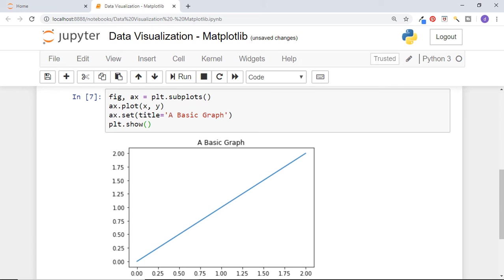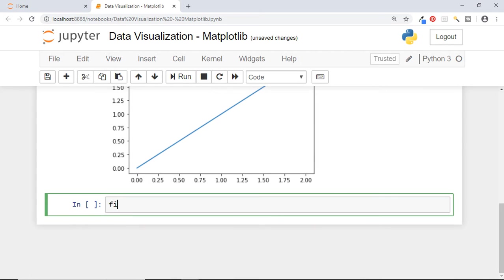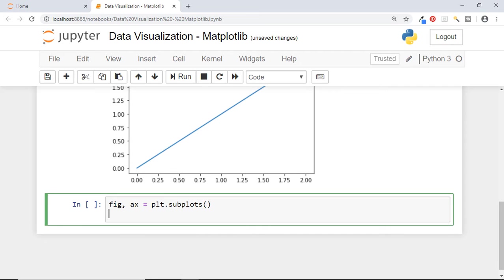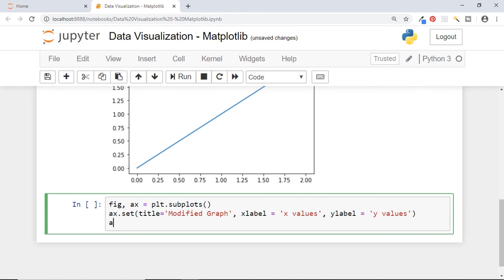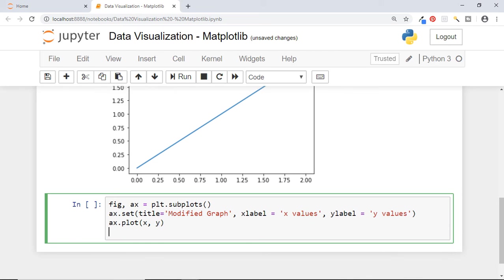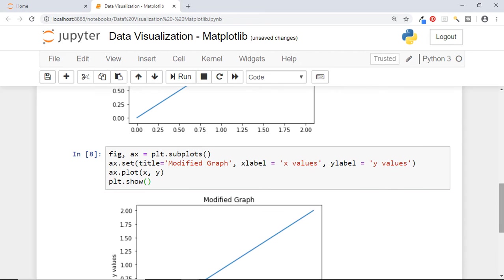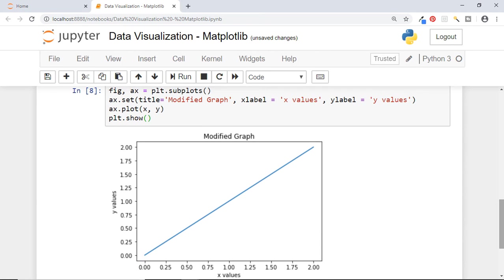So to sum it up, to create a graph in matplotlib, we first need to create a figure and axis, then plot a graph, and finally show it. Now let us add a few more things in this graph. Again create figure and axis. Now call generic function set of axis and set all the graph related parameters inside it, starting with title, xlabel, and ylabel. Now plot the graph and show it. And we can see all the elements that we set for this graph.